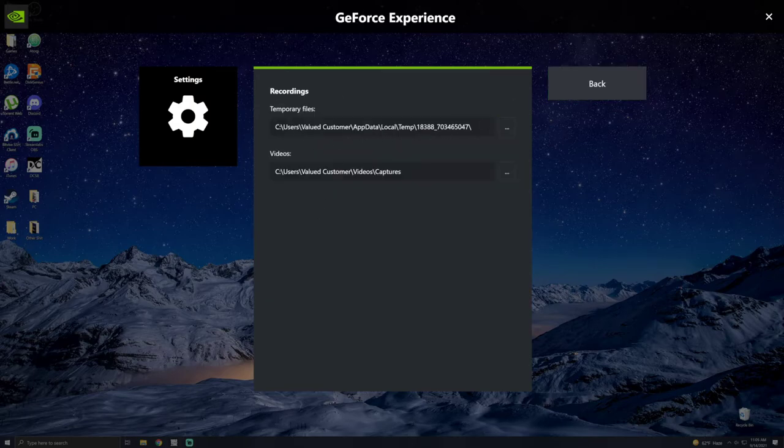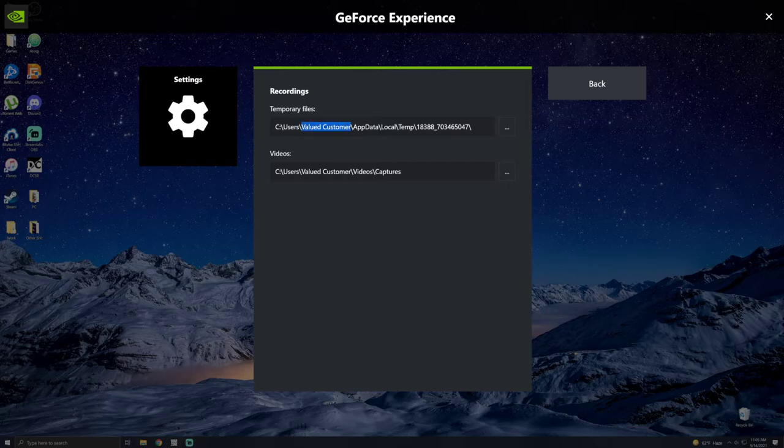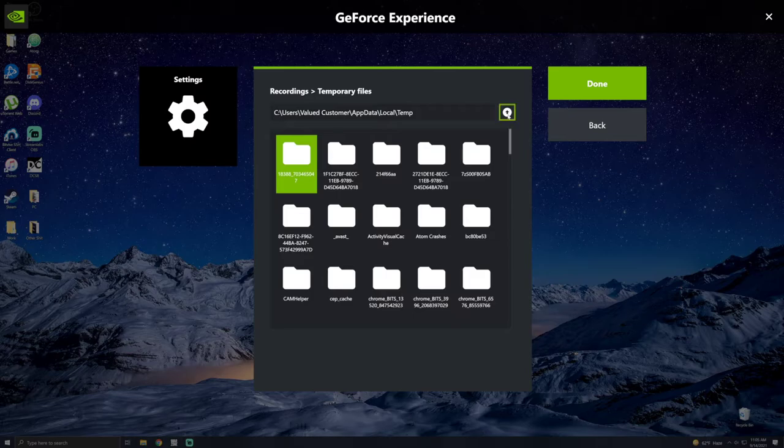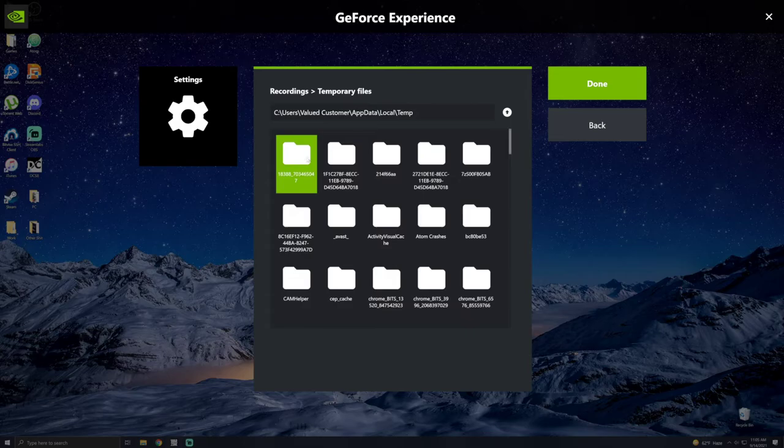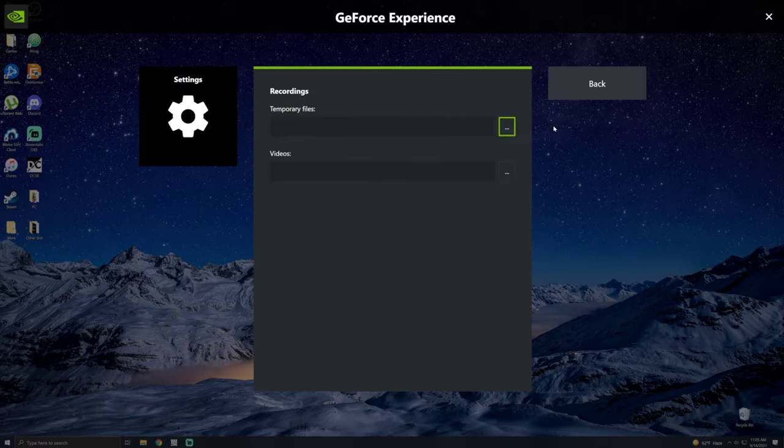Now, the temporary file directory, if you have a space in your username, you're going to want to click here and then keep pressing this up arrow and then re-select the file. So just go all the way through and re-select the app data local temp file there.